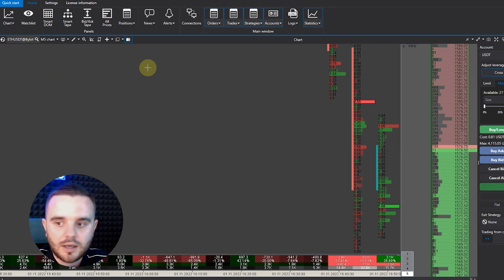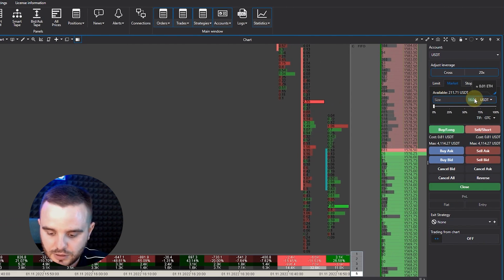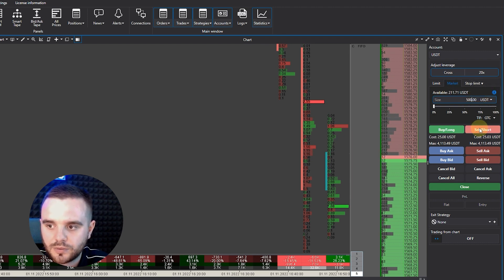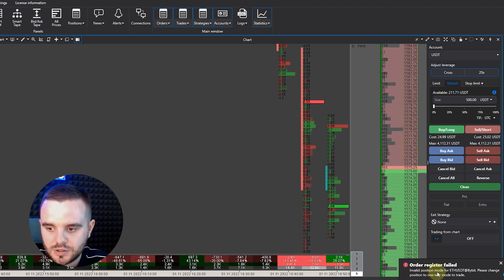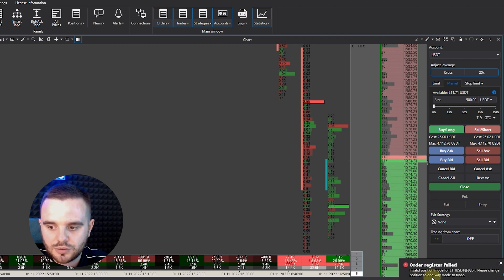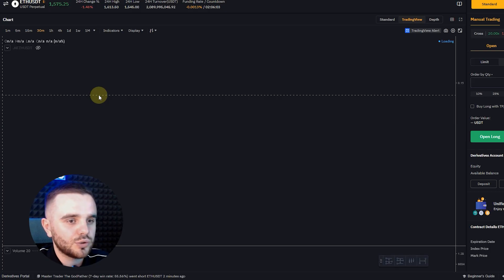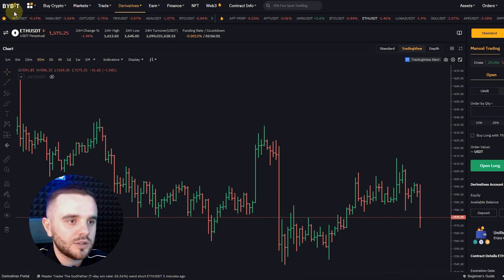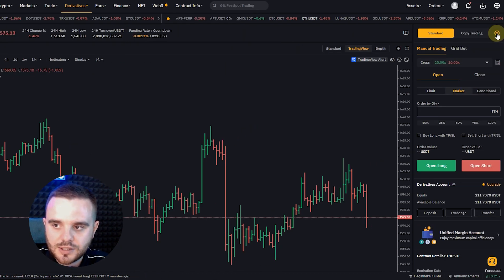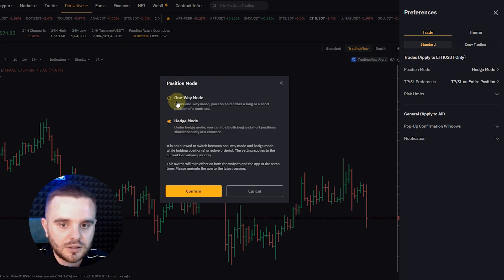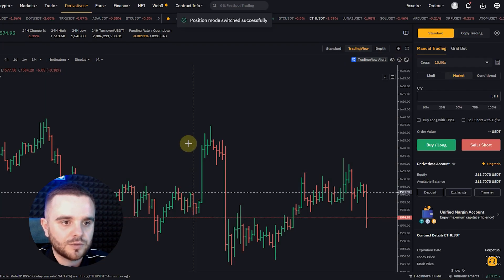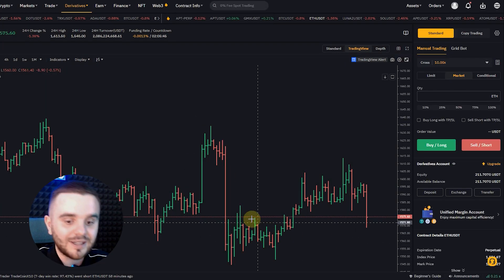Some of you may encounter a problem when opening a new instrument — for example if you try to sell 50 or 500 USD worth of Ethereum, you might see an error: 'Invalid position mode for ETH, please change your position to one-way mode on Bybit.' In that case, go to Bybit, open the instrument you want to trade, choose Settings, and change the position mode from Hedge Mode to One-Way Mode, then push Confirm. After that you'll be able to open and close trades normally.